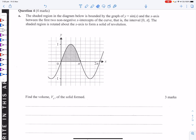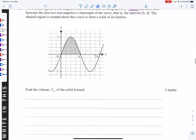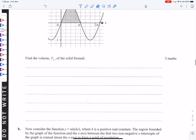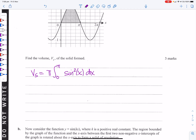The shaded region is bounded by y = sin x, the x-axis, and the first two non-negative x-intercepts — that is, the interval from 0 to π. The region is rotated about the x-axis, so the volume is π ∫₀^π sin²x dx.